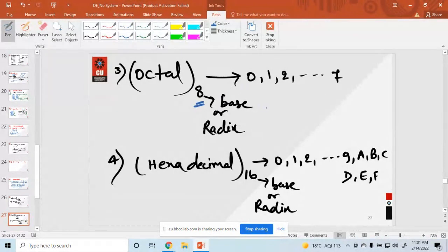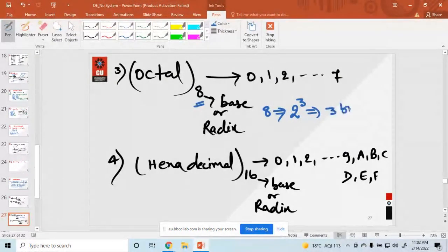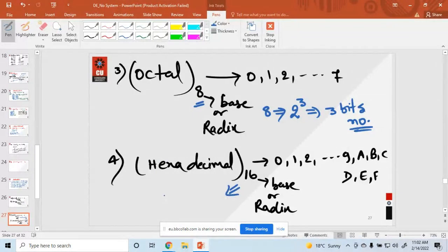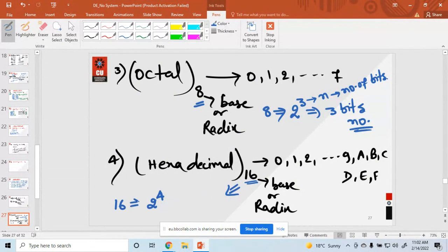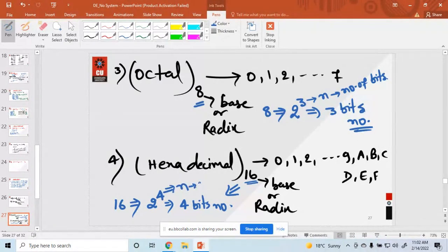The base of octal is 8, which can be written as 2 raised to the power 3. So octal is a 3-bit number. Similarly, hexadecimal has a base of 16, which equals 2 raised to the power 4, meaning hexadecimal represents a 4-bit group of binary numbers.